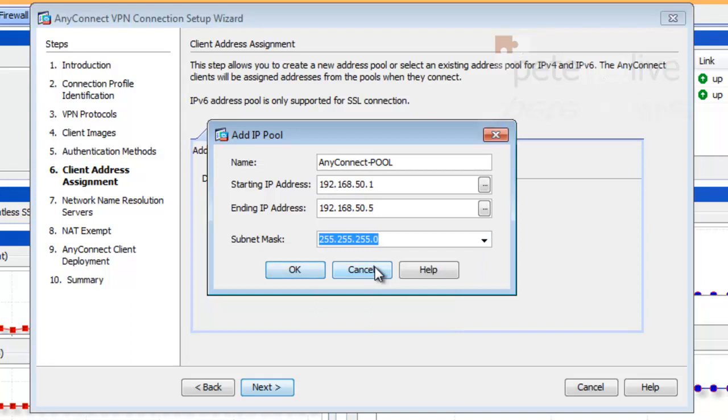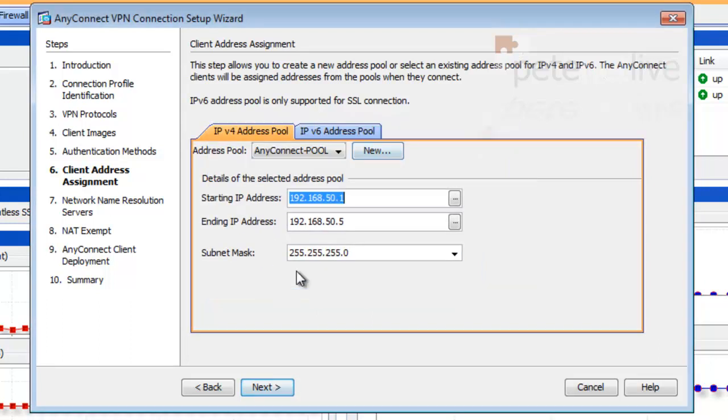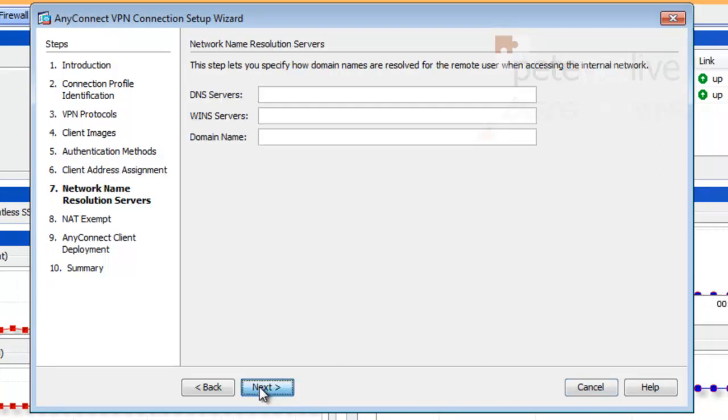Subnet mask, 24-bit mask. And click OK. And that's the pool ready to be leased out to our remote clients. Click Next.